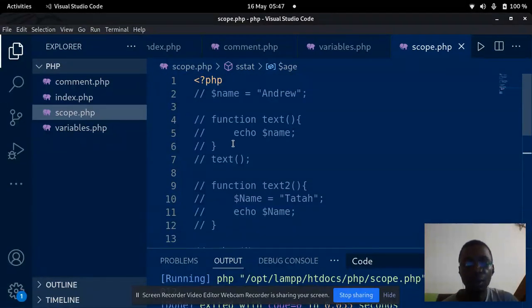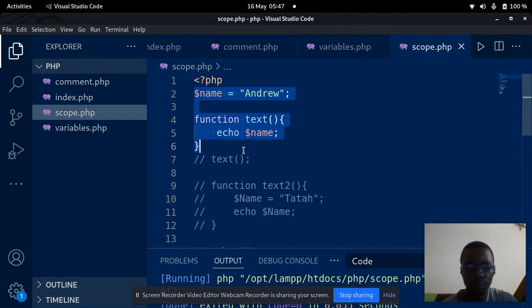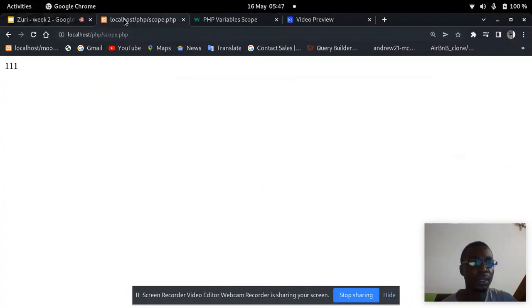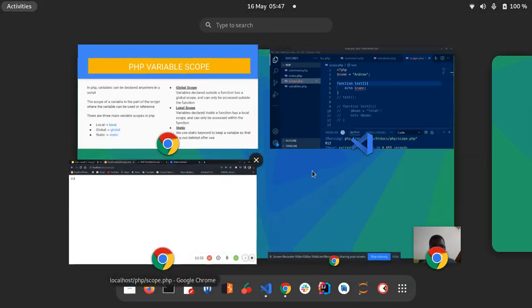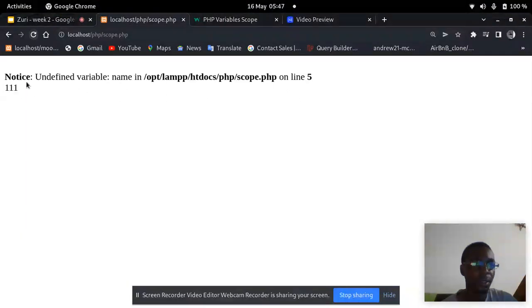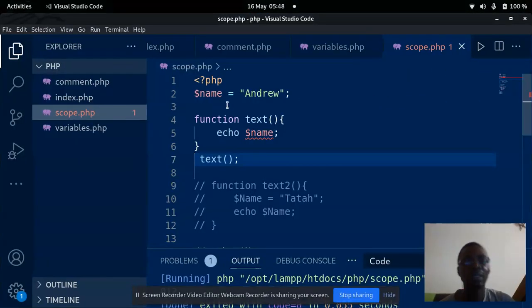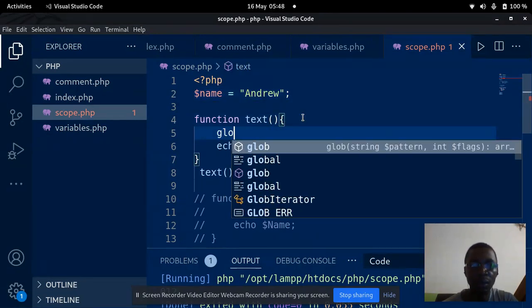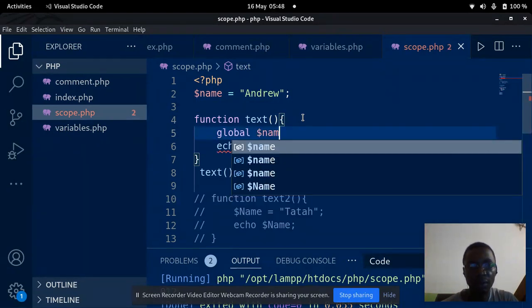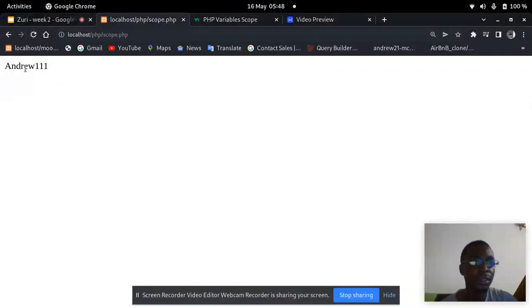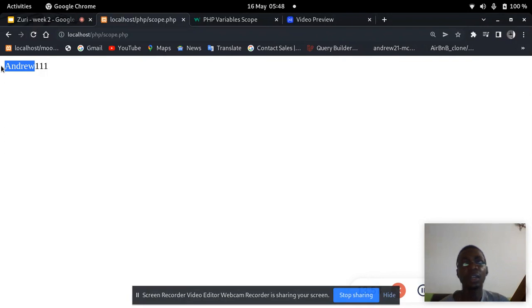If you want to access a global variable within a function, there is a way to do that. I'm going to comment this out — $name was not defined inside the function, so we get an error. But if we want to access the global variable inside the function, we can use the global keyword and then pass the variable name. Now if we refresh this, you see that we get the variable that we declared outside the function.